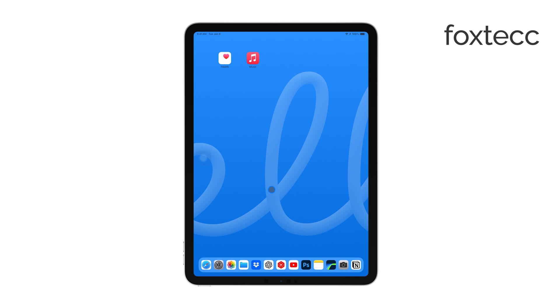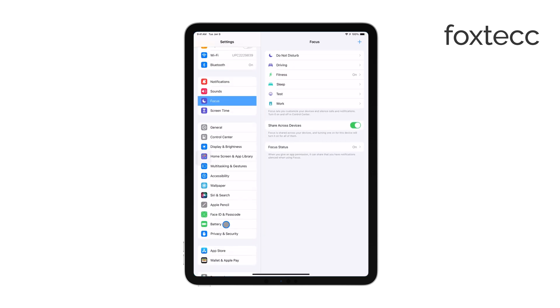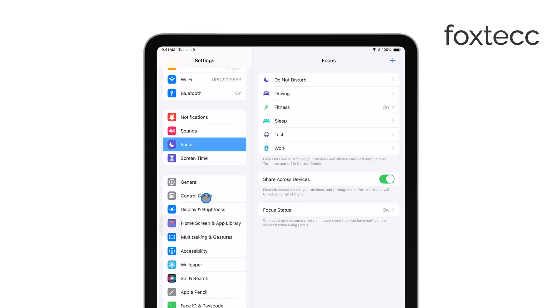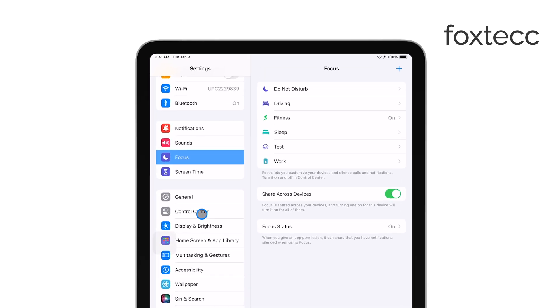First, let's start by opening the Settings app on your iPad. This is where we'll make a quick adjustment to ensure that deleting messages on your iPad won't affect your iPhone.